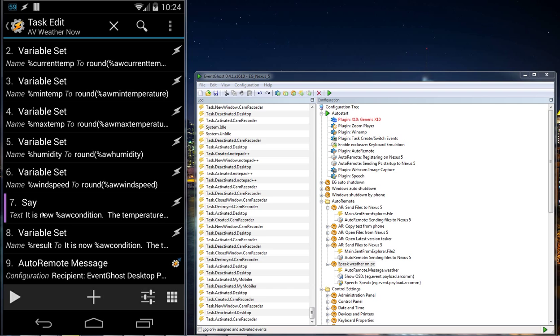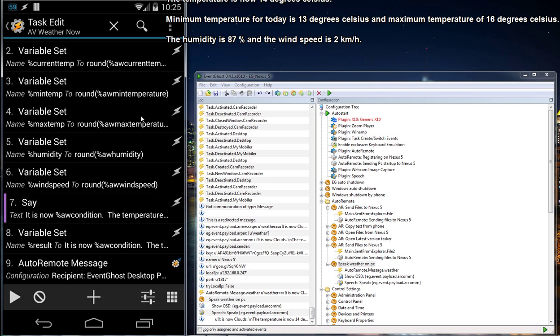I created a Tasker task called Weather. In step 8 I have the result of the weather, and then I'm going to send it to my computer. On my computer I will read that out loud so it comes to my speakers. Let me show you how it works.